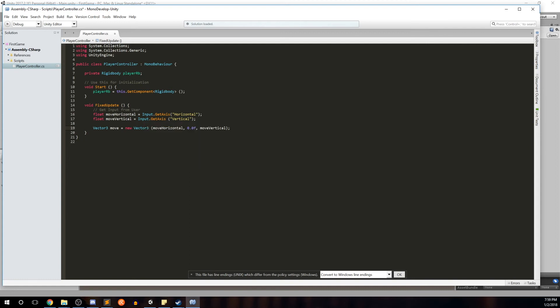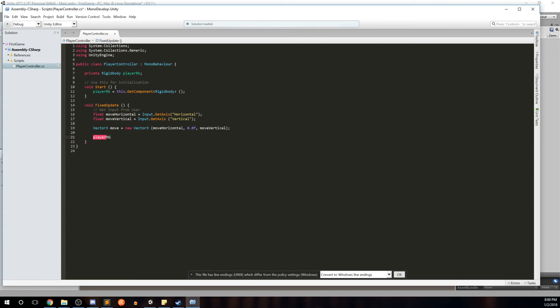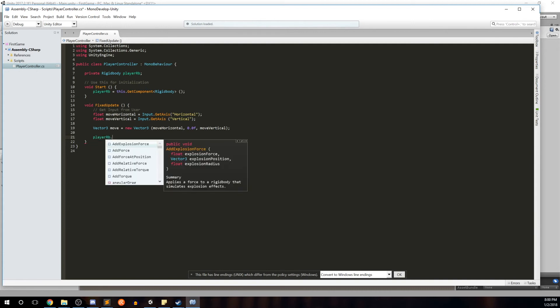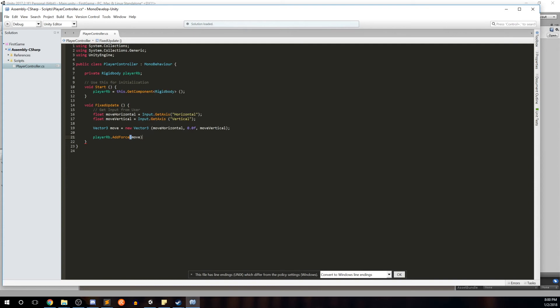Now we have an object that holds our horizontal and vertical movement, but we're not doing anything with it yet. We want to take our player's Rigidbody and apply a force of this movement so the player can move based on input. We'll say playerRigidbody.AddForce — the AddForce method takes a Vector3 — and pass in our move variable, then close the parentheses and add a semicolon.